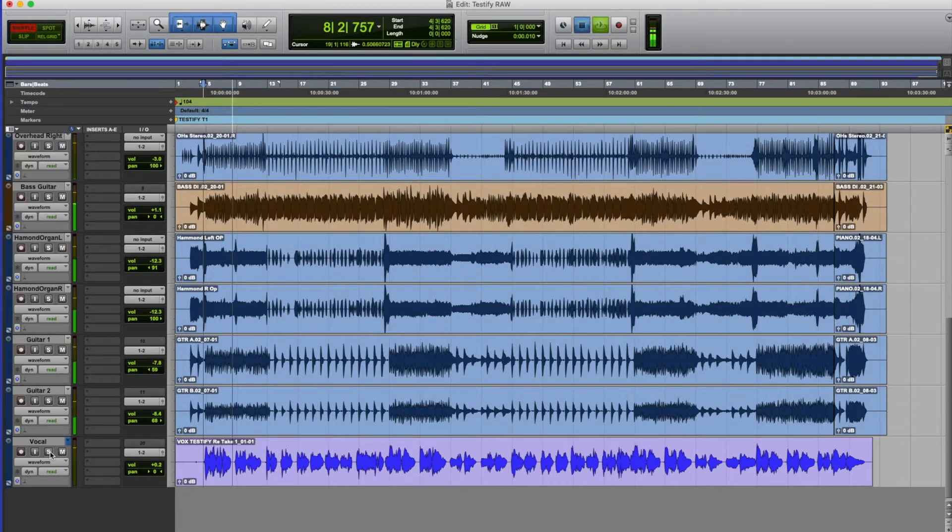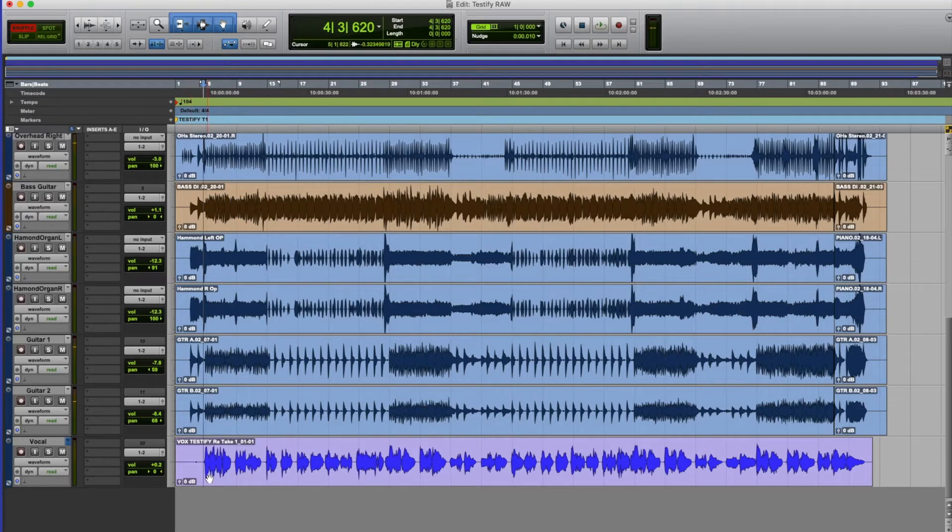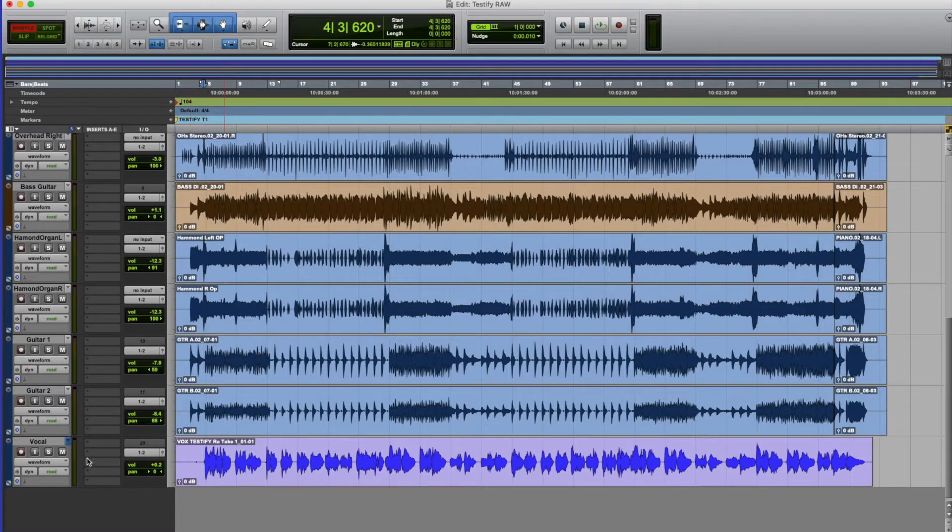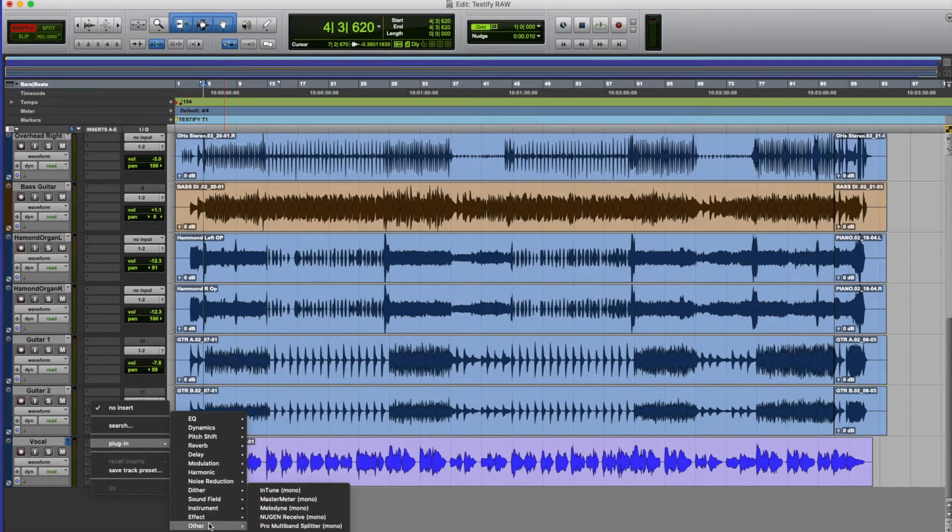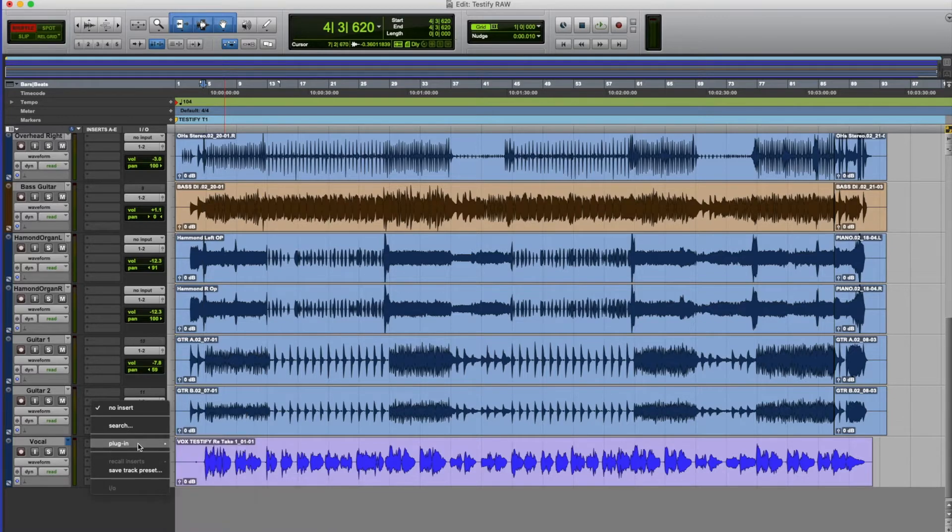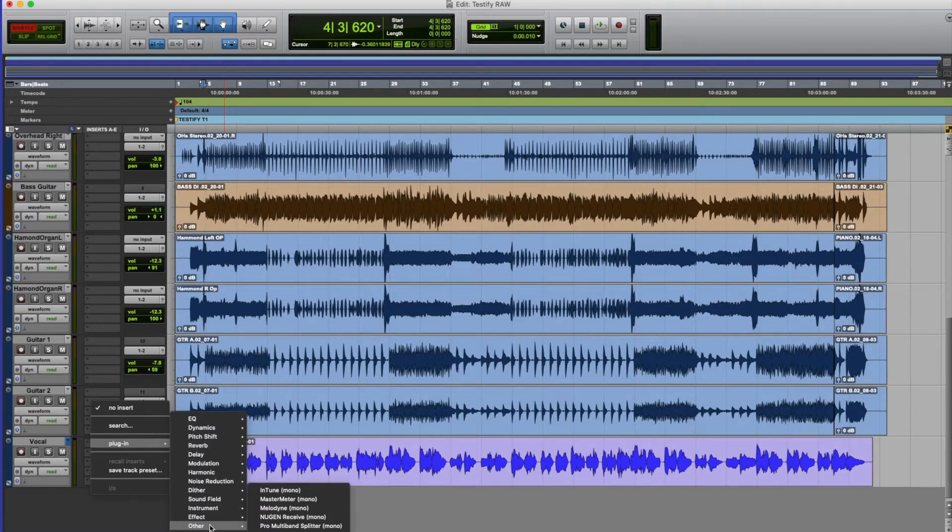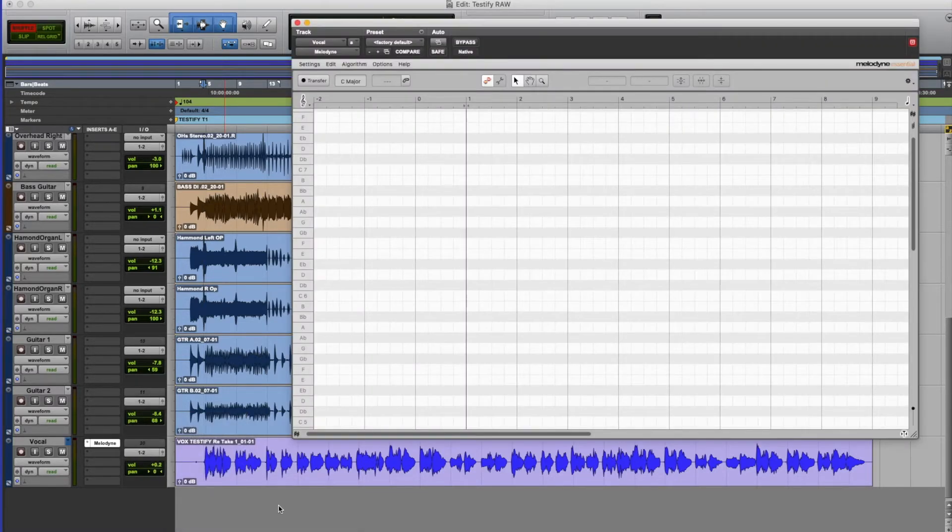It's actually a pretty good performance but nearly all vocal performances could sometimes use a little bit of auto tune these days. So I'm going to insert the Melodyne plugin which is in my plugins list, it's in Other. So it's right down the bottom, Plugin, Other, Melodyne.